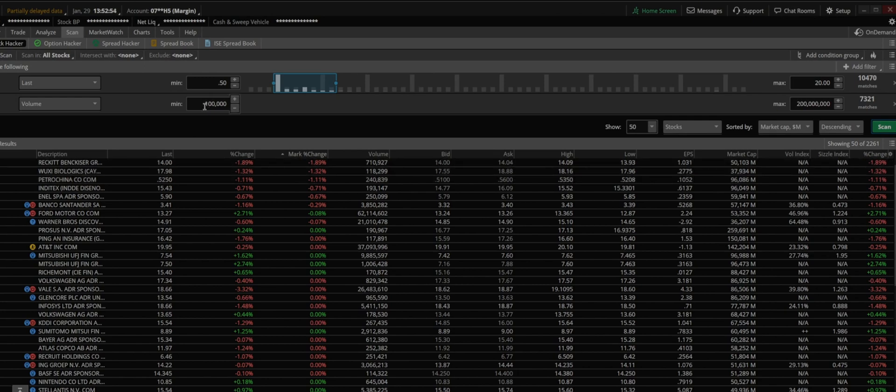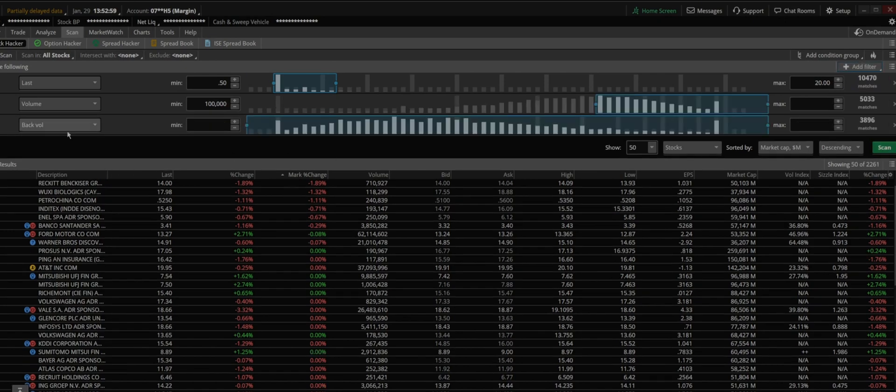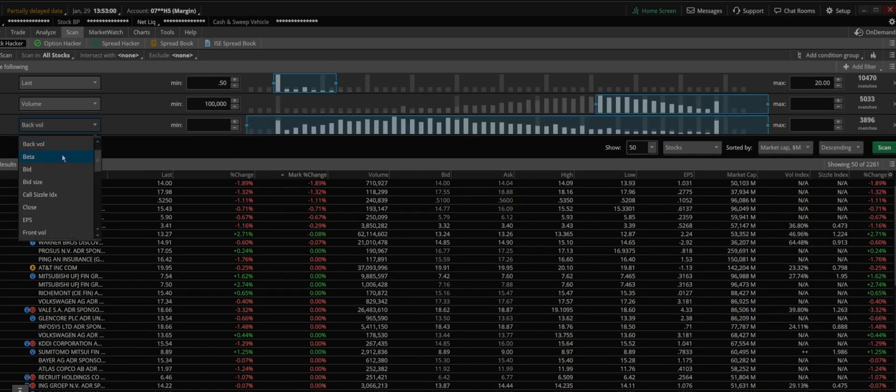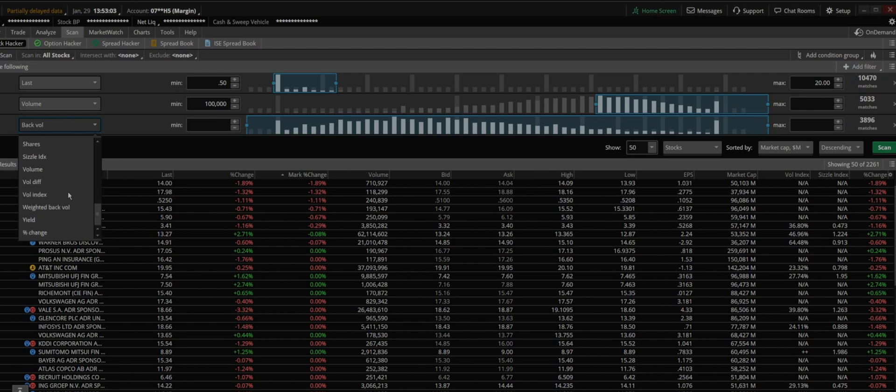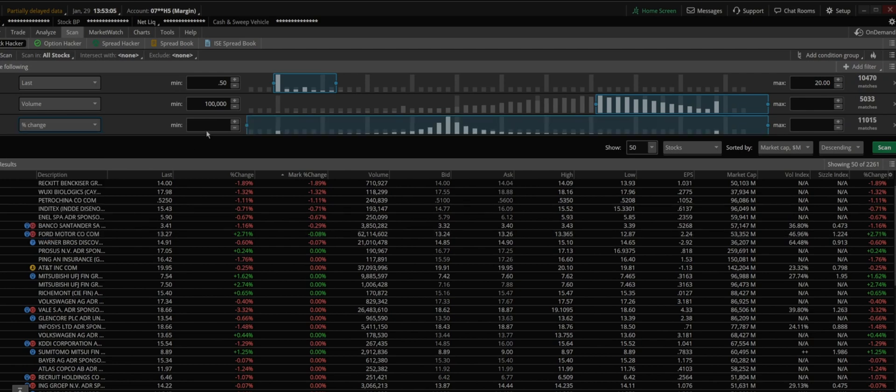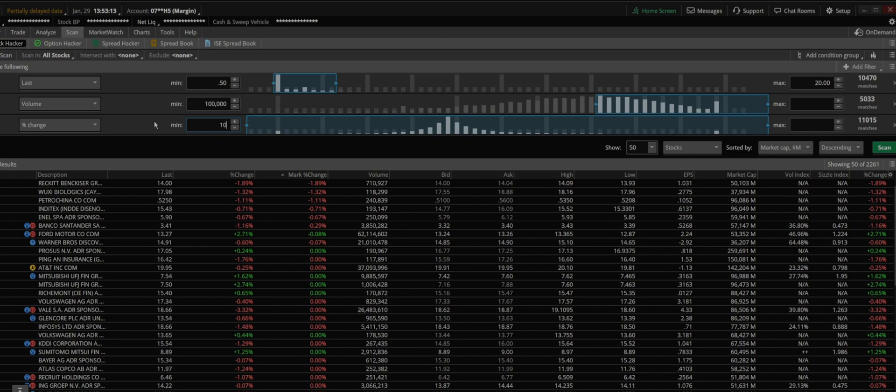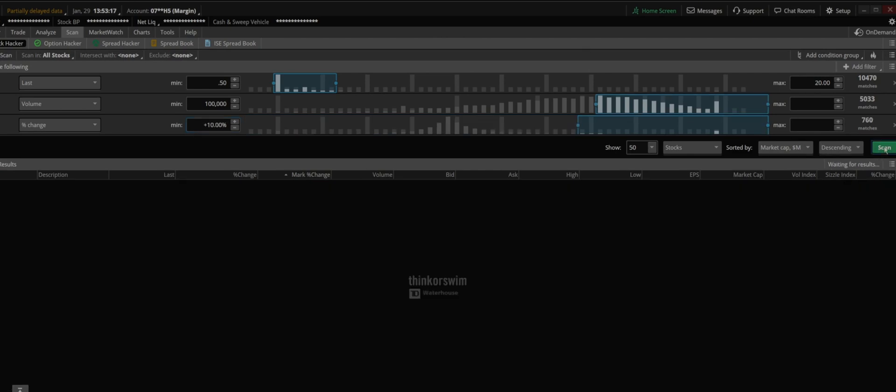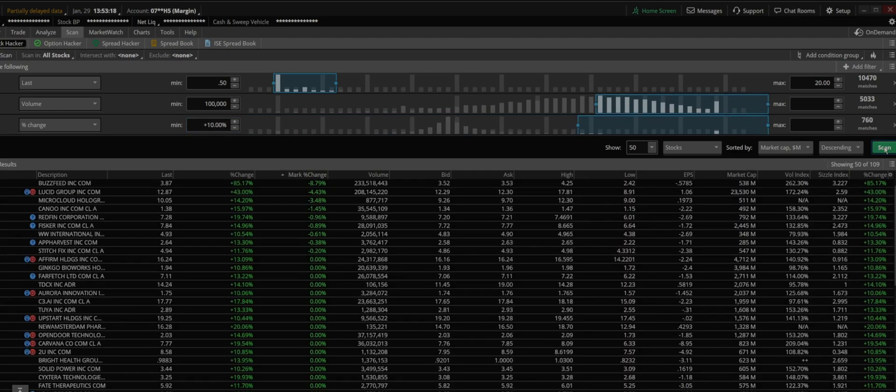I like to add also another filter, and that would be change, percentage change, which is here. I want it to start to be moving at least 10% because if it doesn't move 10%, there's not much really happening, especially for pre-market.